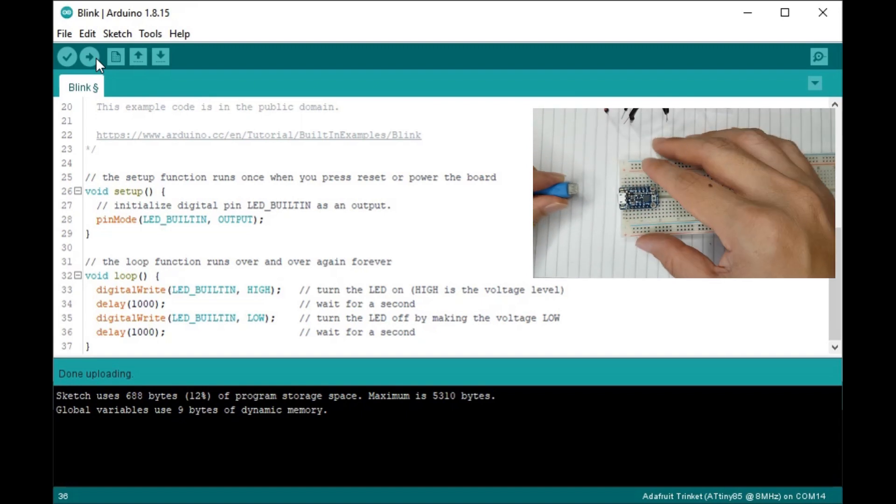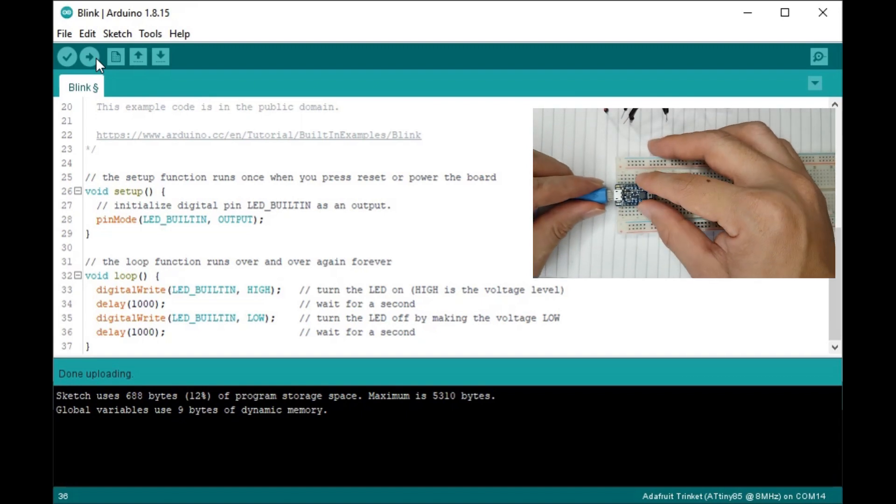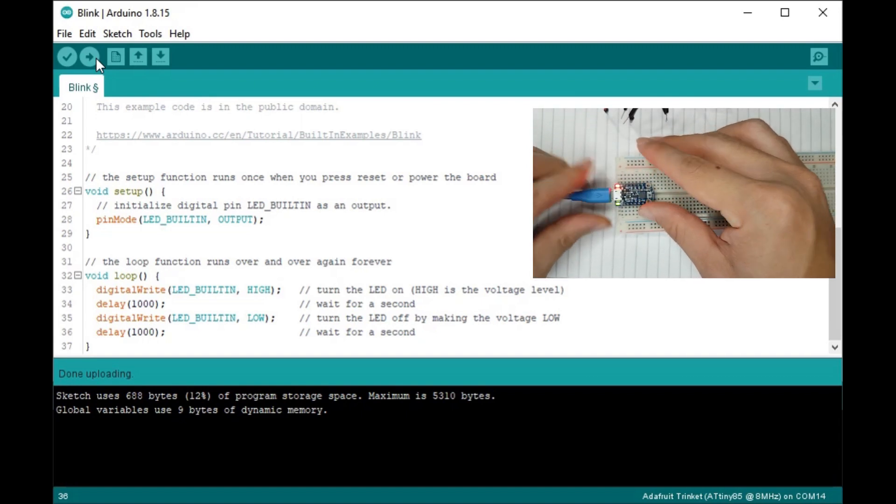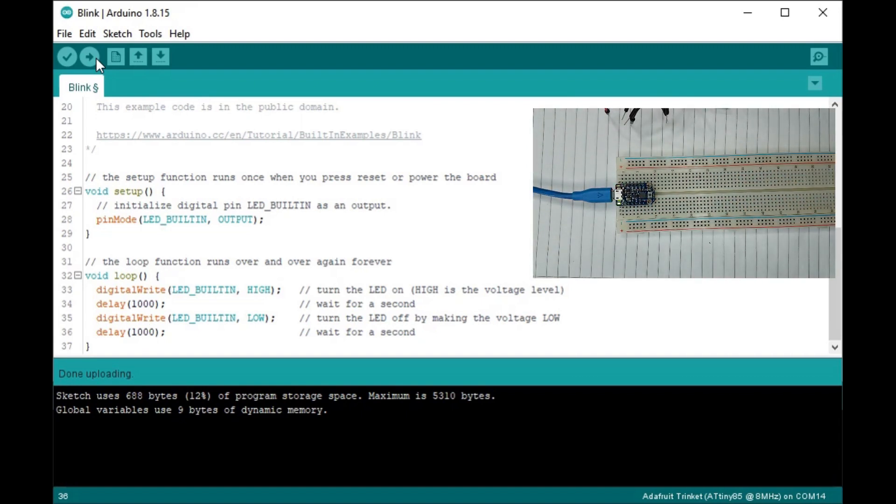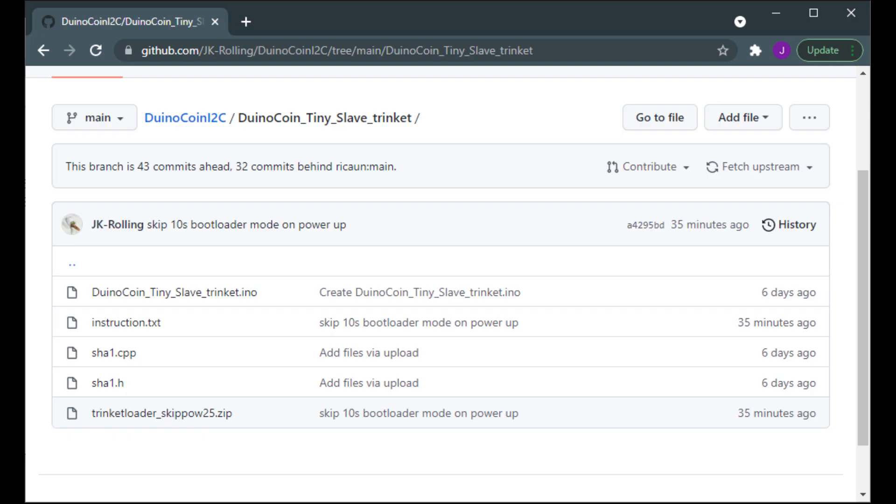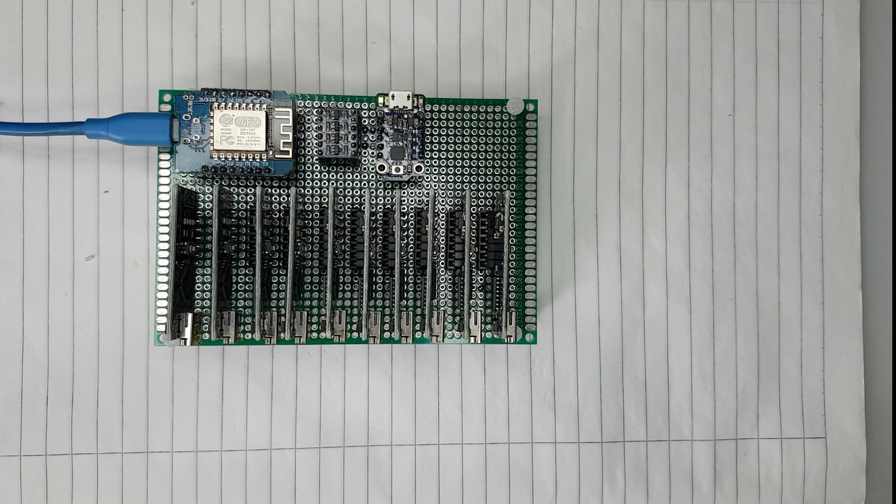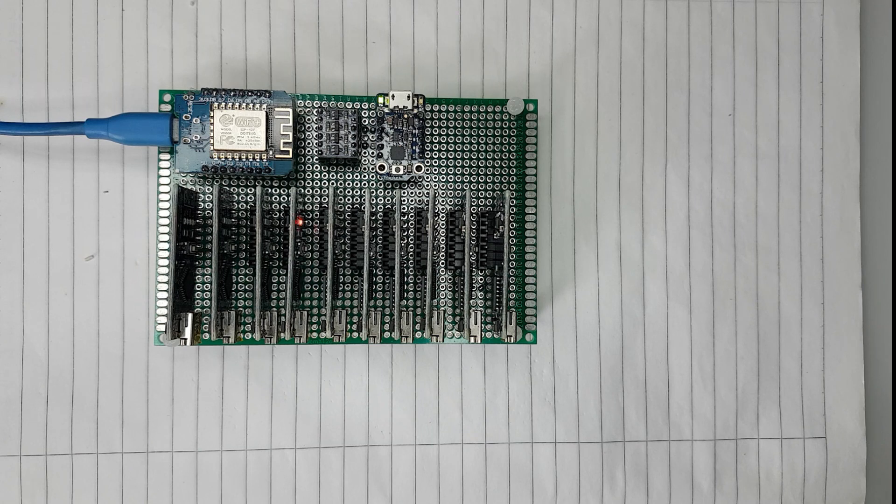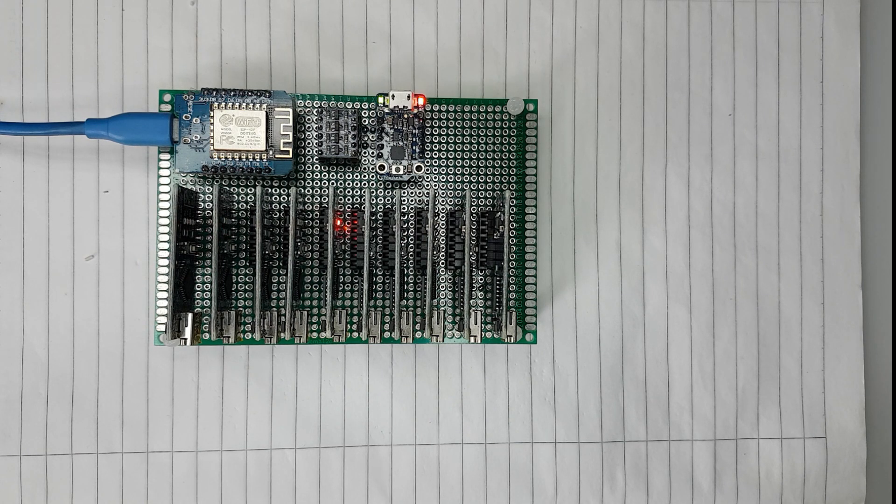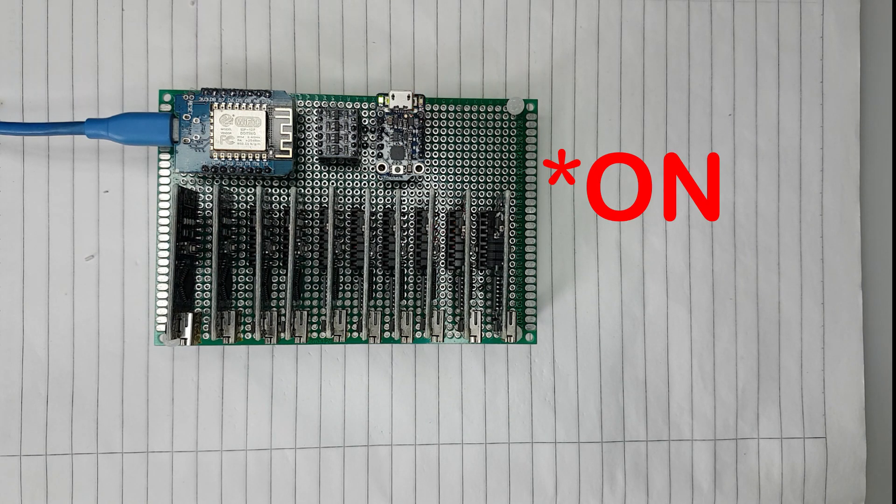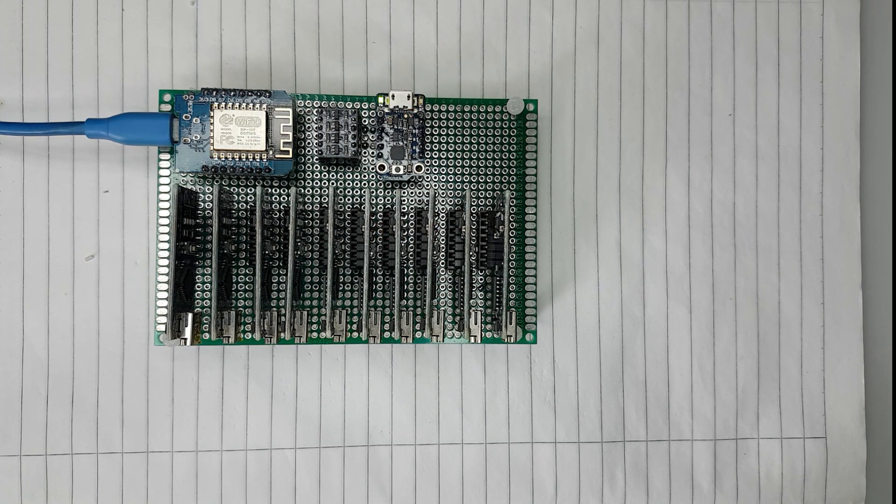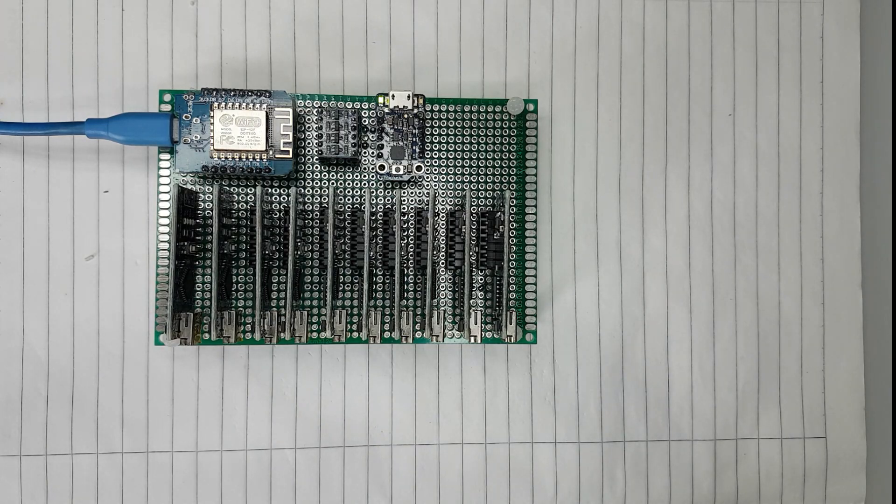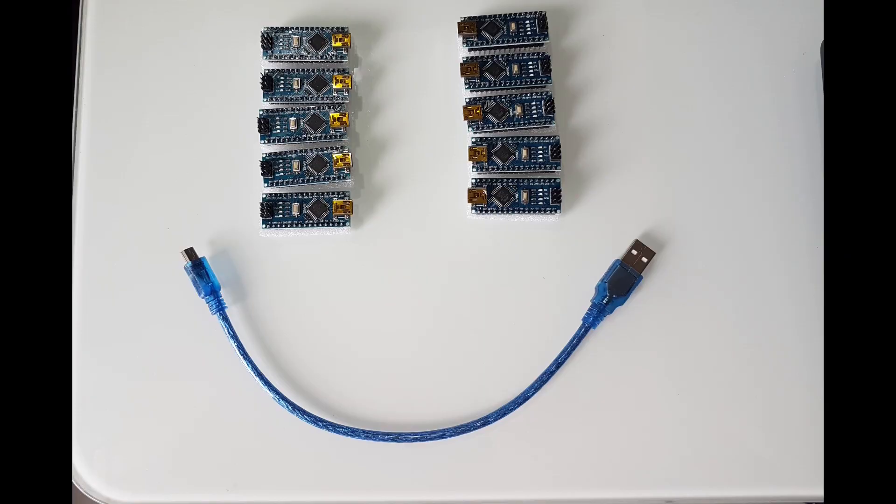Again power cycling the trinket, you will see the sketch runs immediately. You may get the duino coin tiny slave for trinket from my GitHub. Well goodbye rocket, since it's exploded, I'll use it to mine duino coin instead. LED means working, off means it waits for the next job. And that's the end of my video.